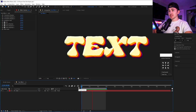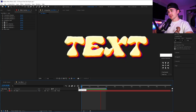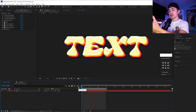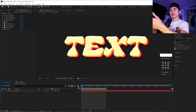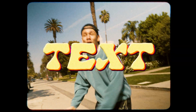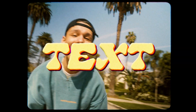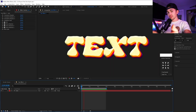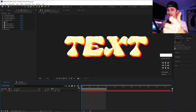When you play it back, you can see it has the cool scribble animation and that really cool retro text. From here, you can add it to any title or video that you want. Now we're going to move on to the second text effect.